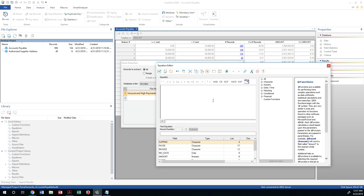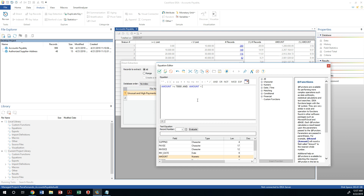In the criteria, we will look at the amount and say we want the amount to be greater than or equal to $70,000 and less than $80,000 — which will identify the payments in the stratum of 70 to 80,000. And I also want to do an OR statement that selects those payments that are higher than $100,000.